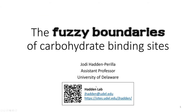Today she's going to talk about a really fascinating topic, which is the fuzzy boundaries of carbohydrate binding sites and carbohydrate binding proteins. Thanks for the nice introduction. It's really a pleasure to be here today and tell you a little bit about my work. I'm Jody Hayden-Perilla, an assistant professor at the University of Delaware, Department of Chemistry and Biochemistry. I just opened my research lab last summer, so we're just now getting really seriously up and running.